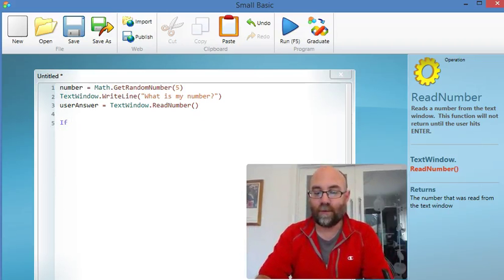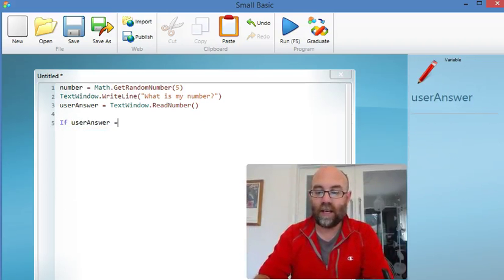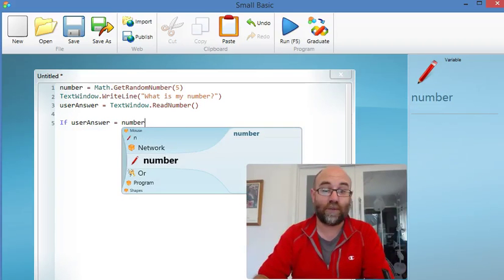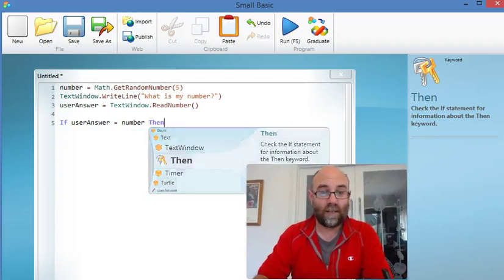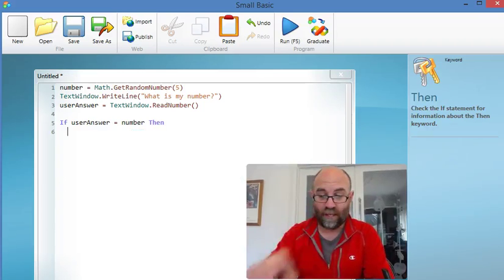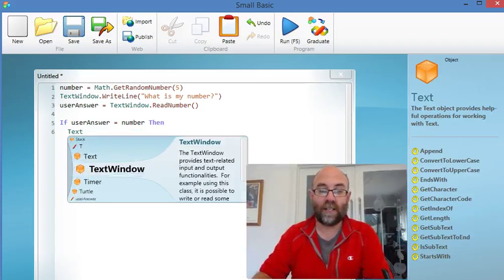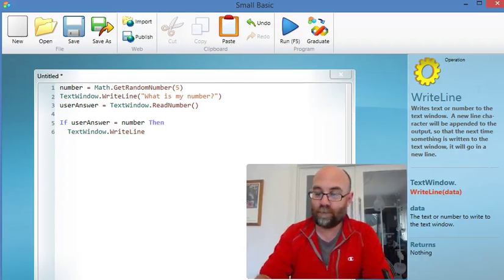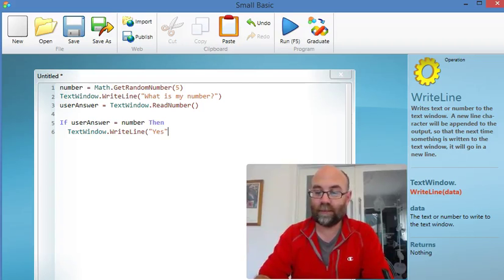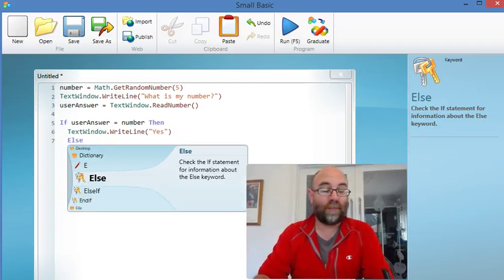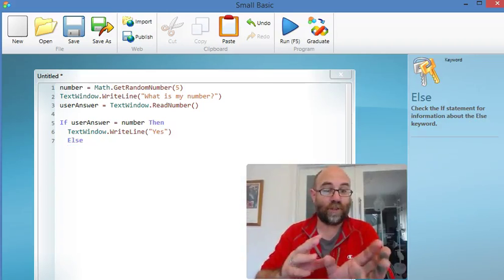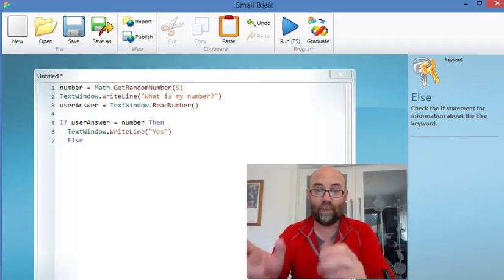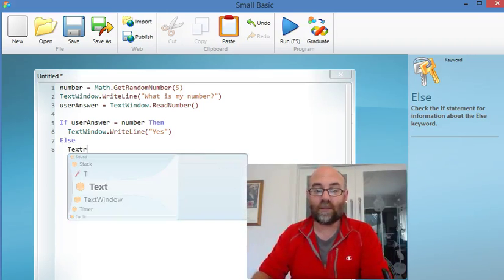If userAnswer equals number - in other words, they guessed right - then I'm going to write on the screen TextWindow.WriteLine yes. If else - in other words, if userAnswer doesn't equal number - else TextWindow.WriteLine no.